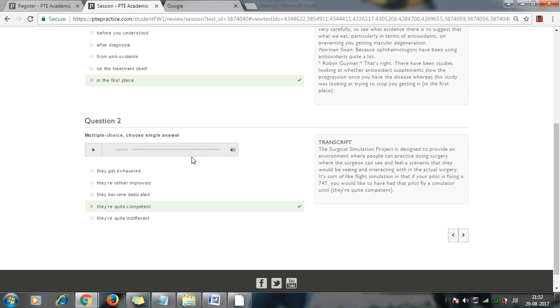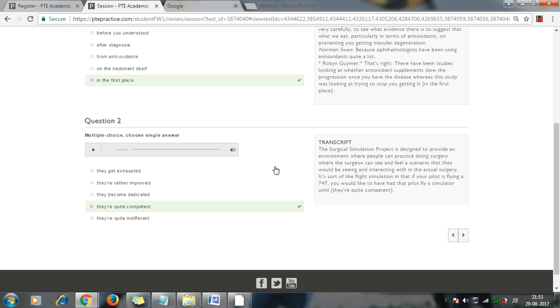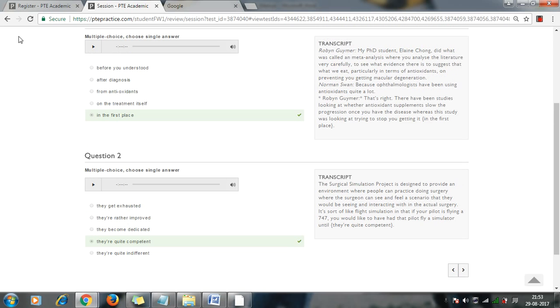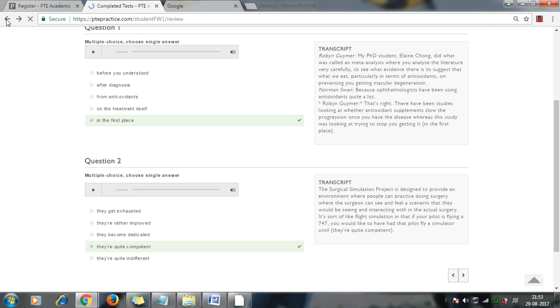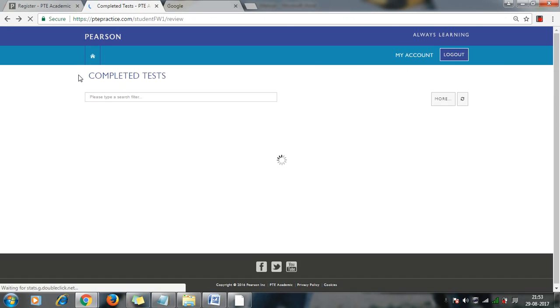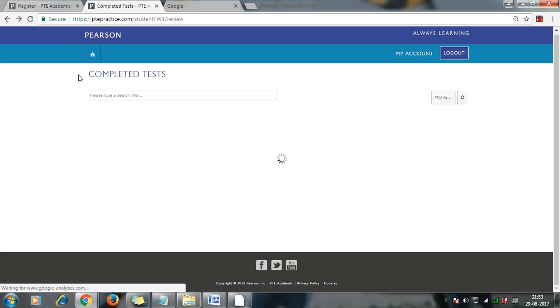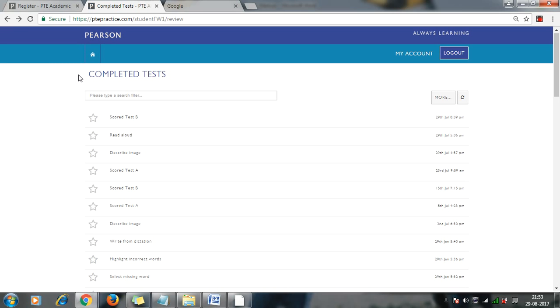We have multiple choice single question single answer. So yes, we have to do some listening here, and then you have to select the answer. So here you can see that it will show you if it is right or wrong. So this is what exactly you will get into the PTE mock test or PTE practice test you purchased.